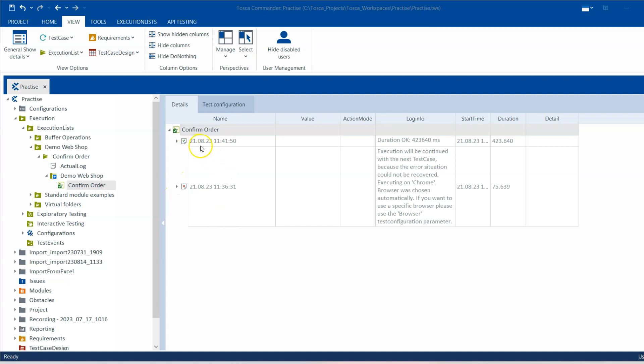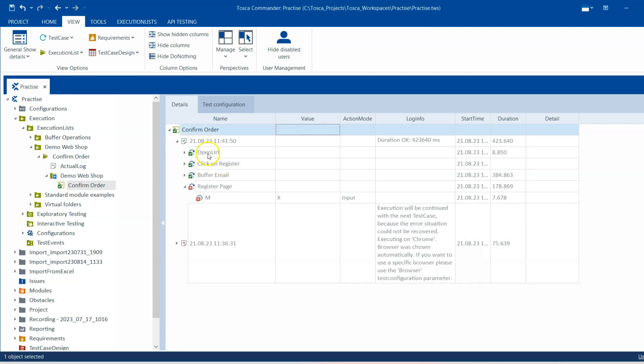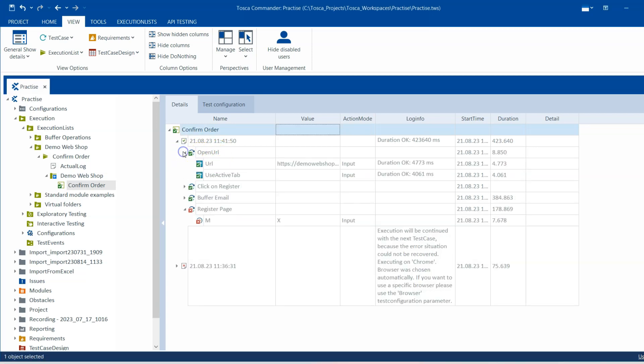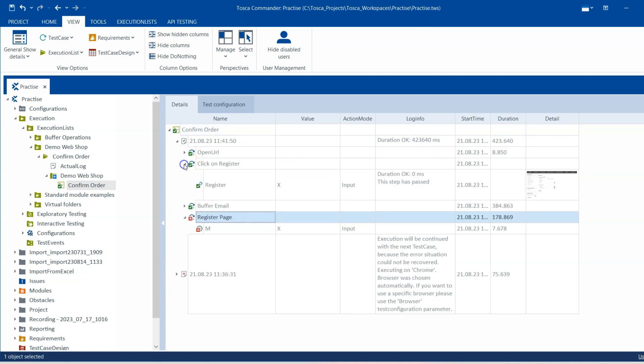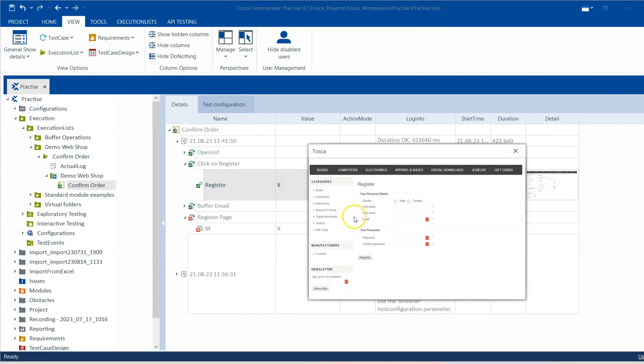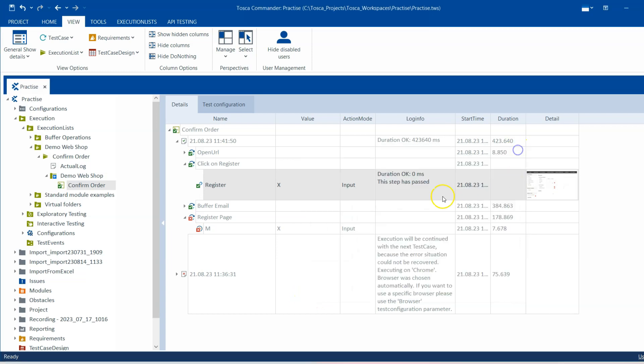Now you will see an additional execution log has been added for our manual test execution and it will show you all the steps which have been passed and which have been failed during your manual test execution. Also, you can see that the screenshot which we added is already added here, along with the comment that this step has passed. This is what we added during our manual execution. So all of this you can do both for your manual tests as well as for your automated tests. You can execute all your test steps manually.